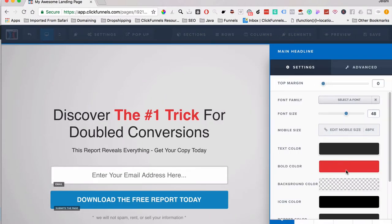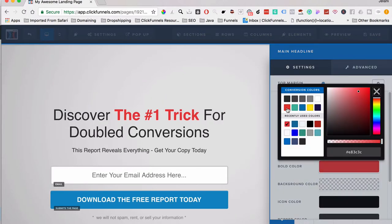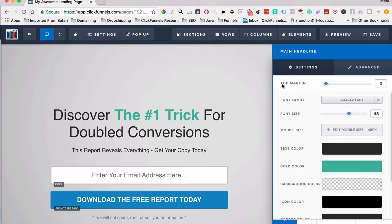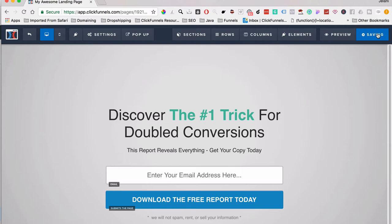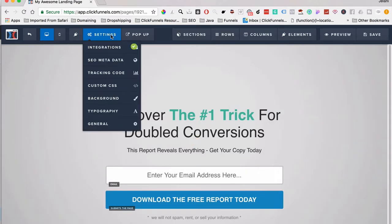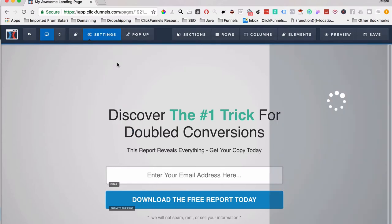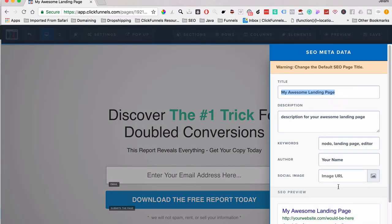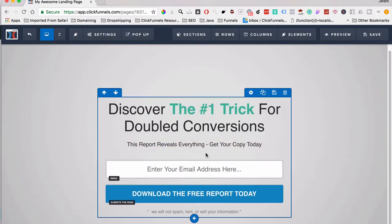You can also change colors on the page — for example, change bold text to a different color. Then click Save. When you save the page for the first time, make sure to change the SEO metadata: give your page a title, description, keyword, author, and a social image if you have one. You can access that by going to SEO Metadata in Settings.